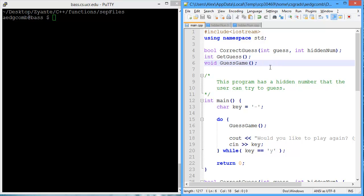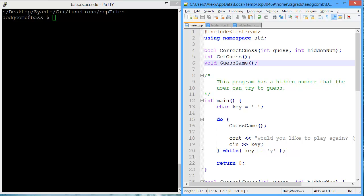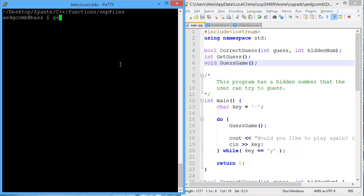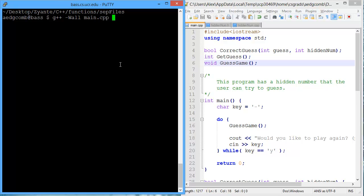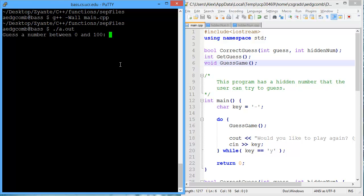For example, on the right we have the hidden number game. Just to see how this one works, we'll compile using -Wall of course, so we can see all the warnings. And then we'll run the program.